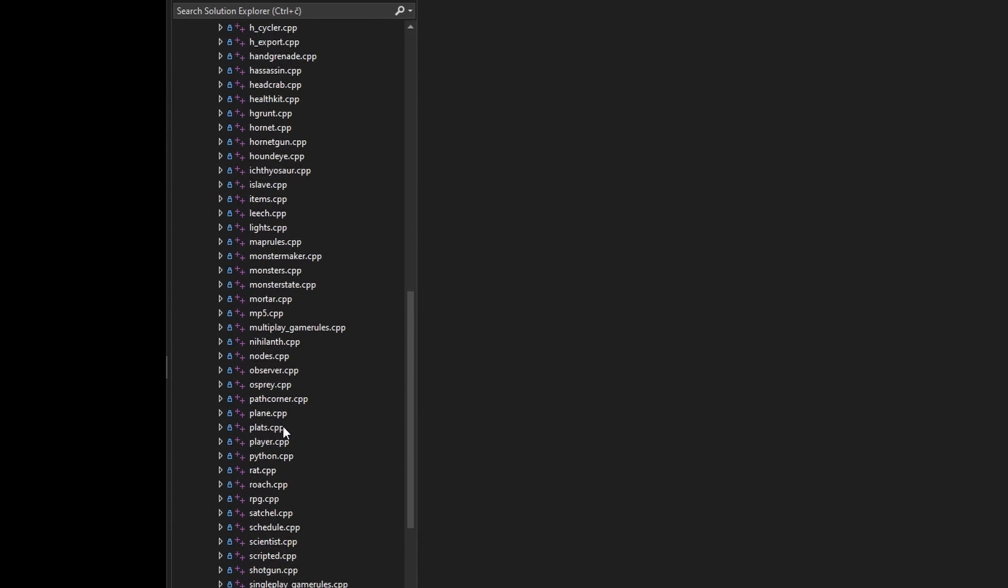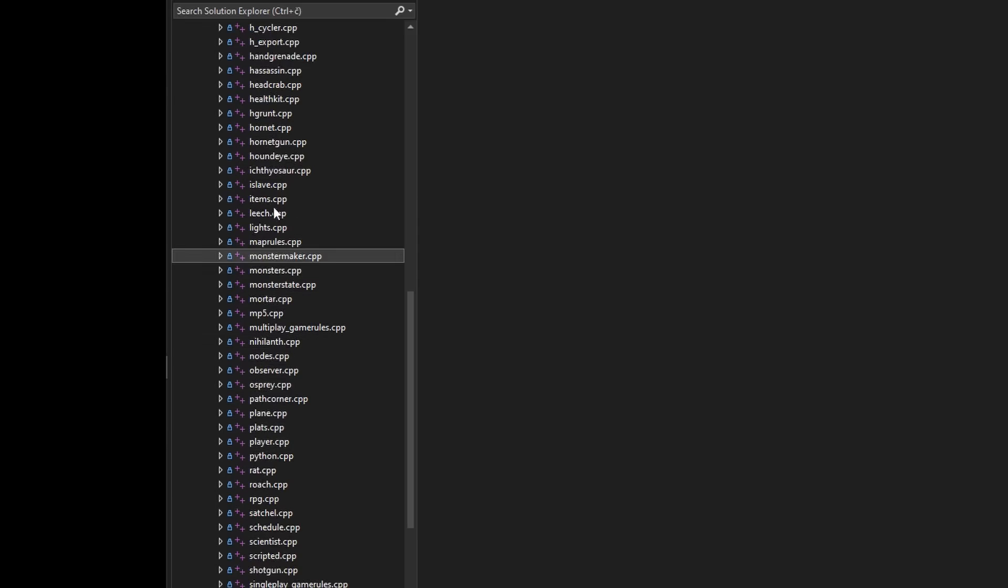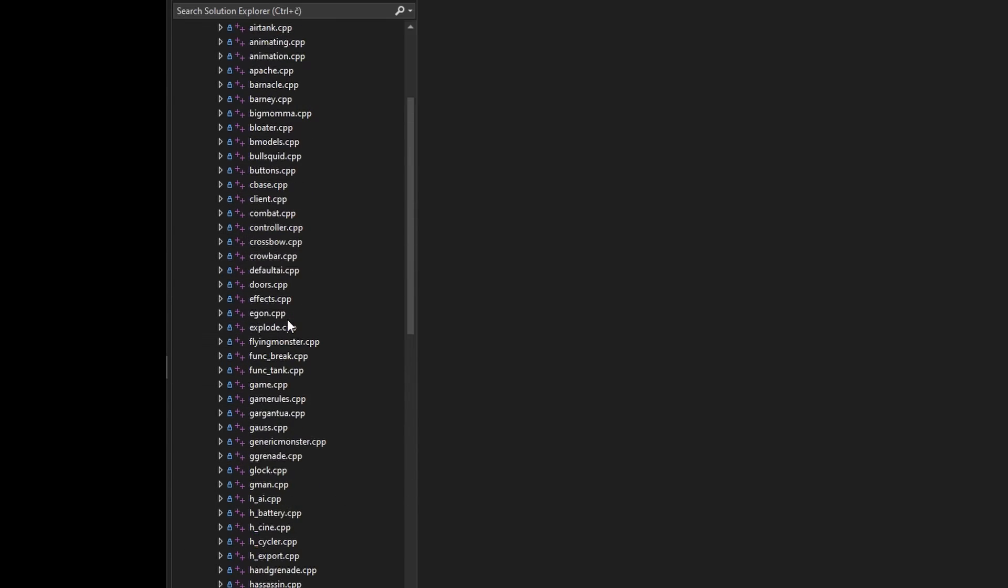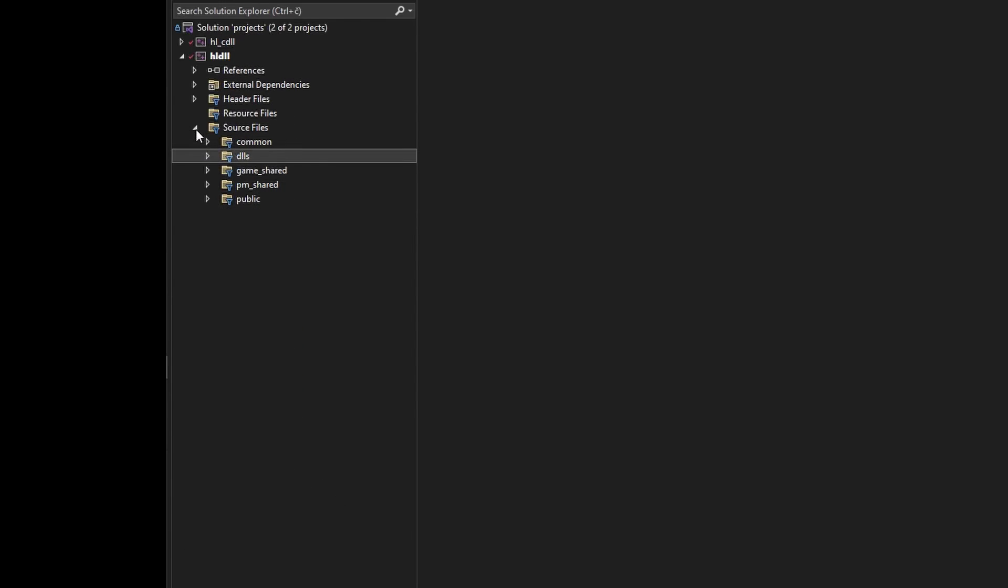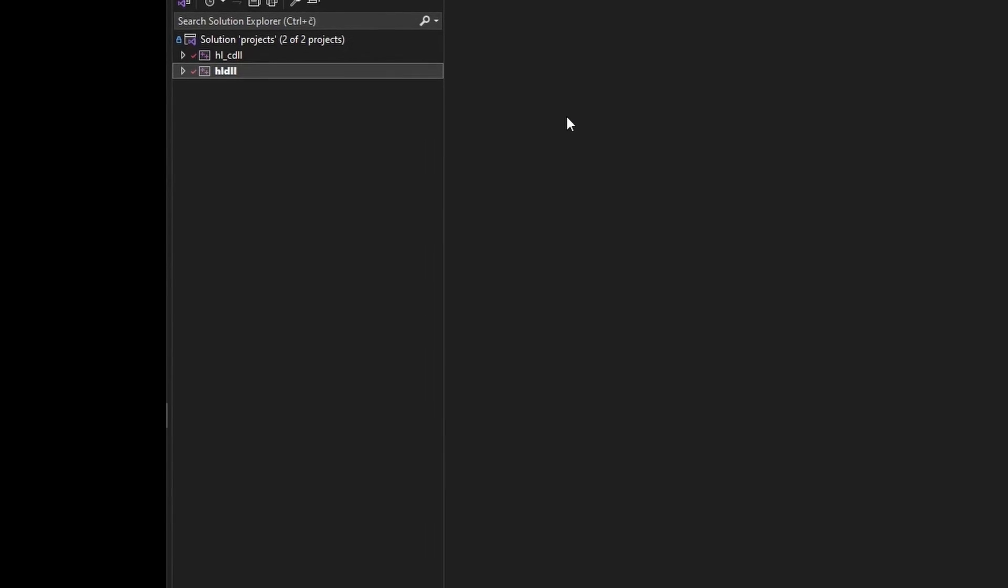For most of the series, we're going to focus on this one. Client stuff only arrives in Chapter 6, although we do touch upon it a teeny tiny bit in Chapter 4, as part of the weapon programming stuff.